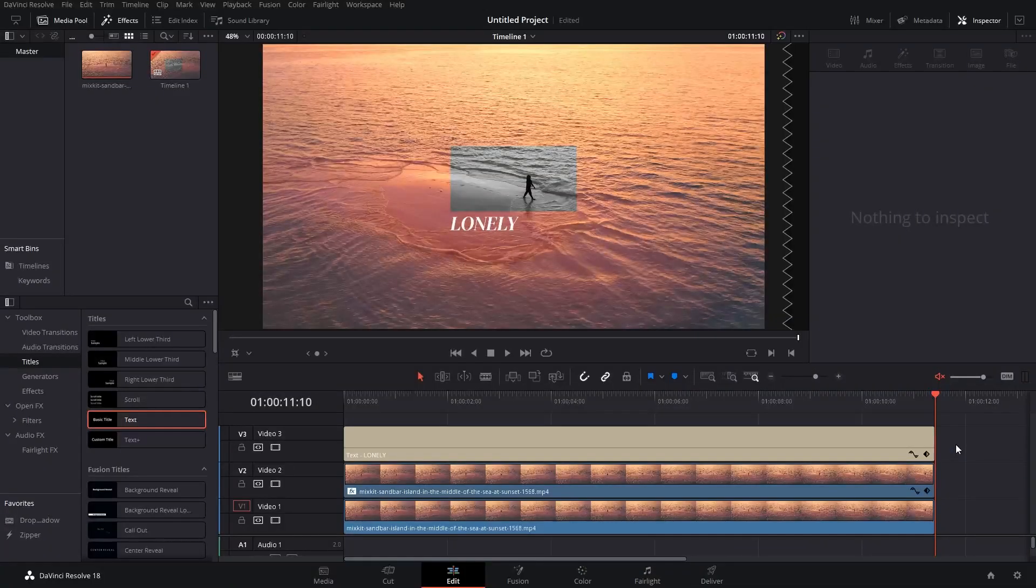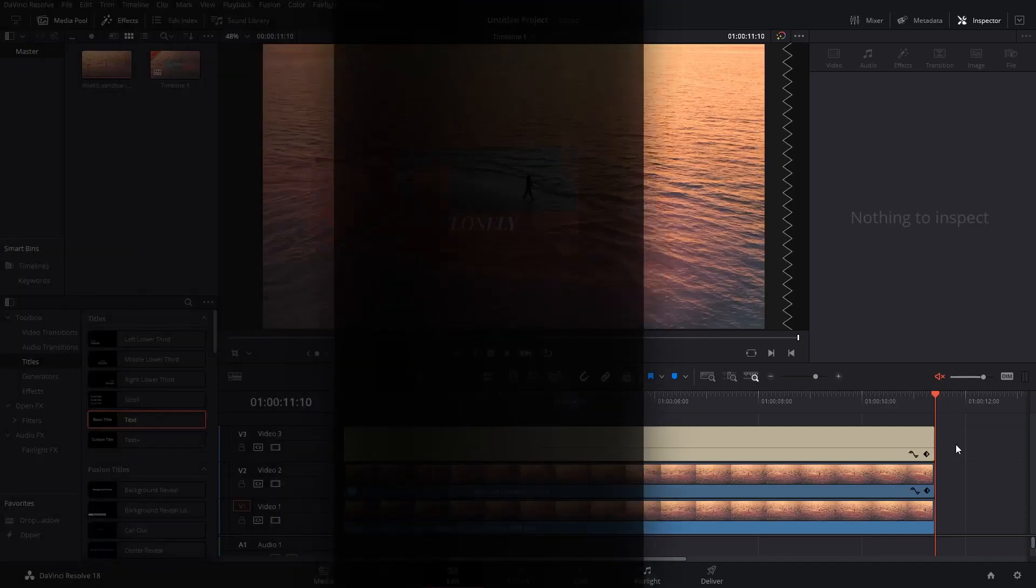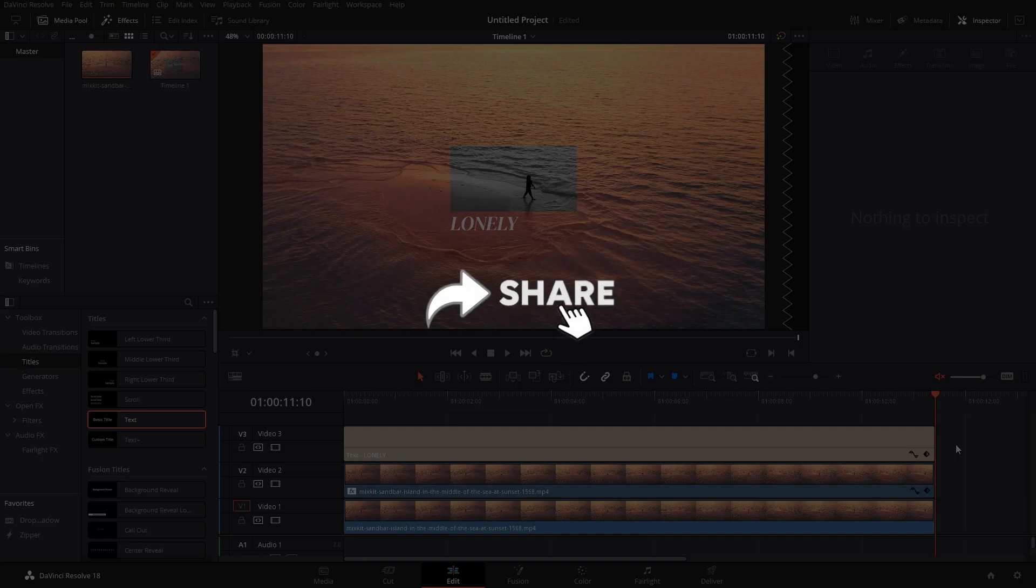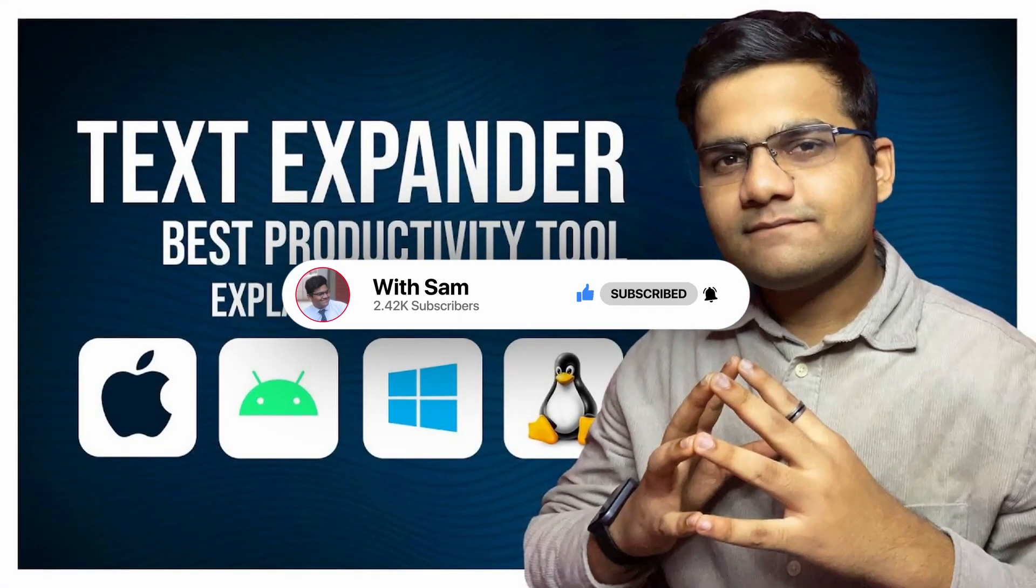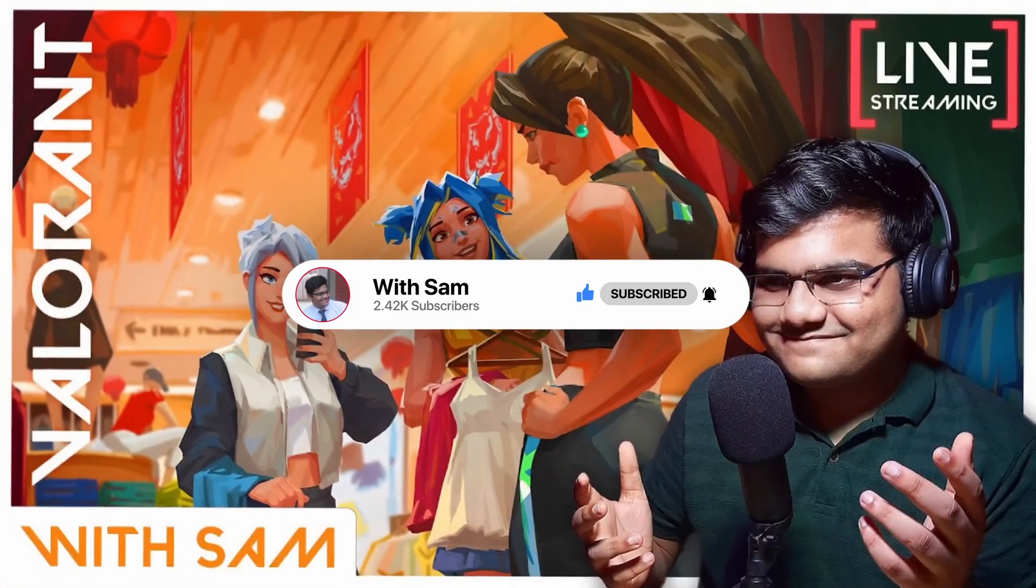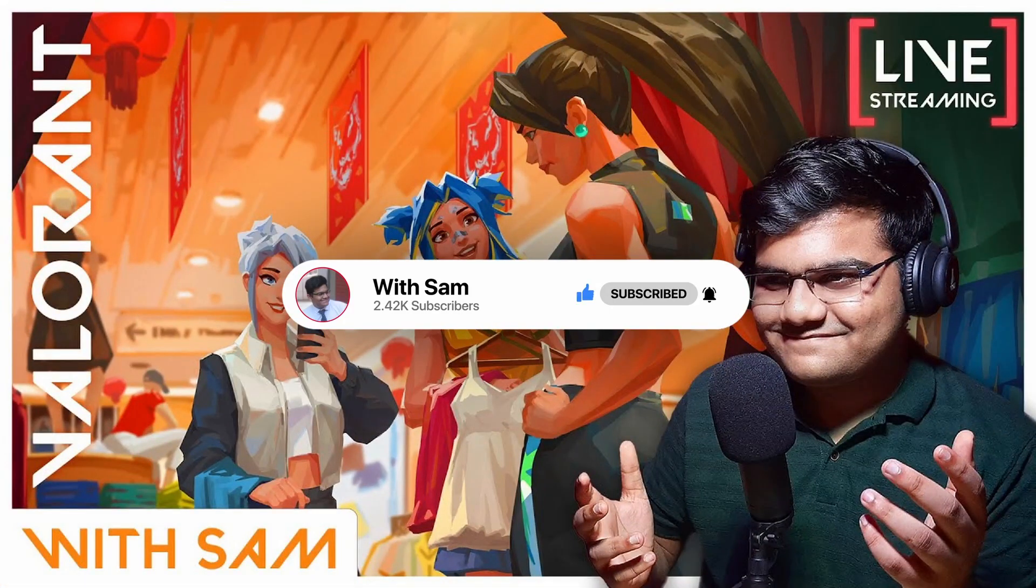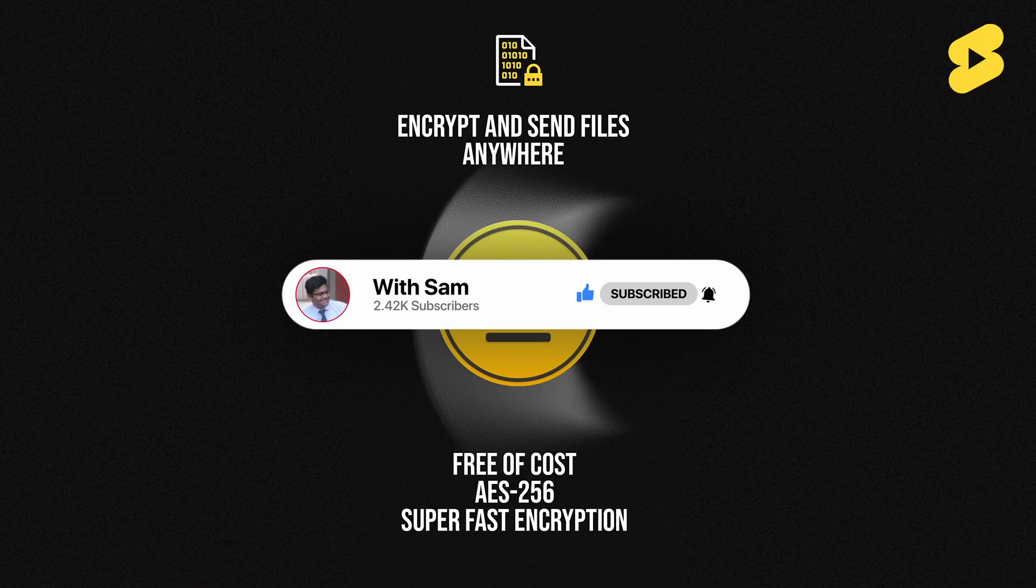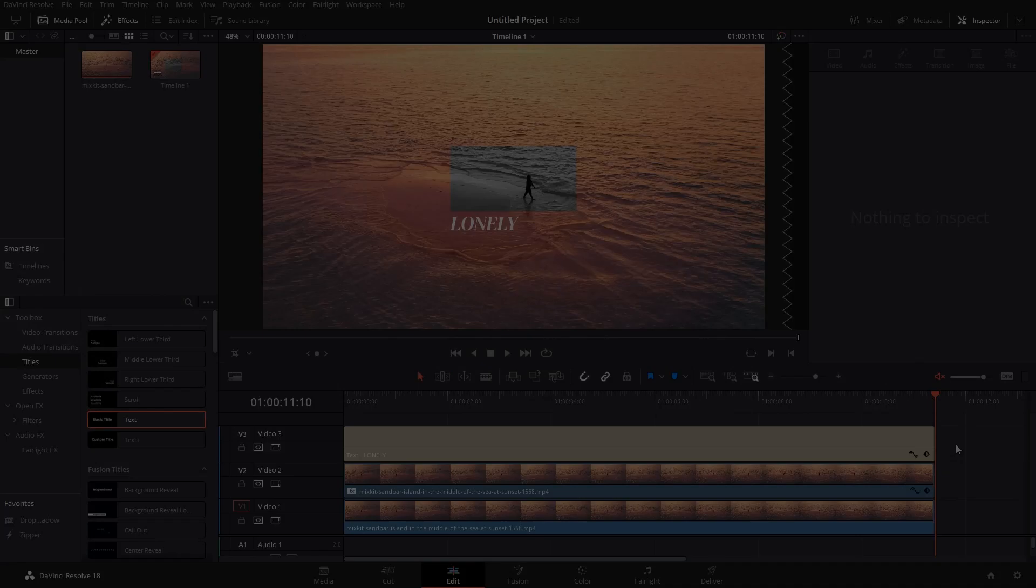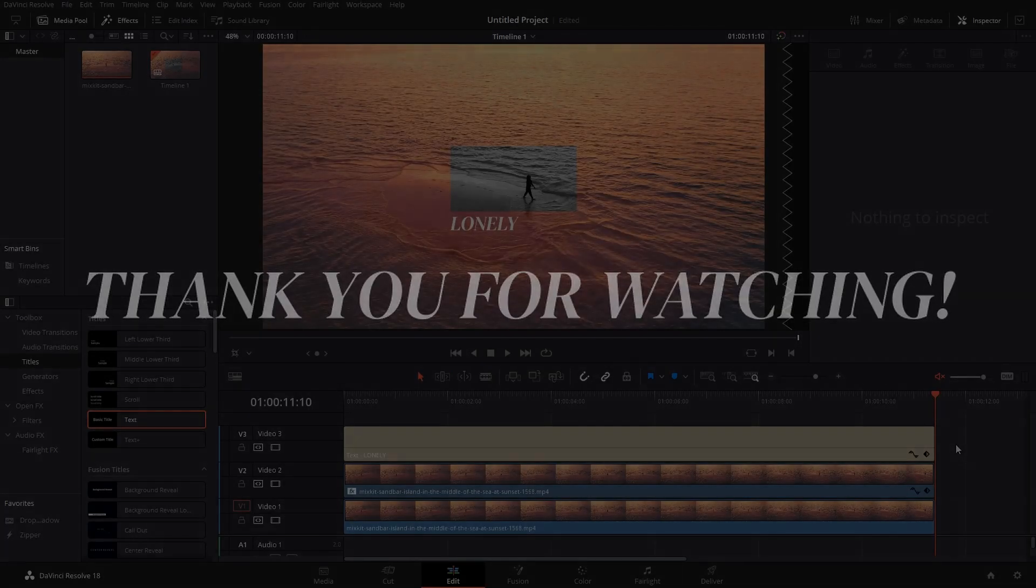That's how you can crop footage in DaVinci Resolve, guys. That brings us to the end of this video. I hope you found this video useful. If you do, make sure you like the video - it really helps the algorithm suggest this to people who need it. Share this video with your friends and consider subscribing to the channel. I post tech how-to videos, tech reviews, stream games every week, and post informative YouTube shorts. Thank you for watching. I'll see you all next time. Bye!